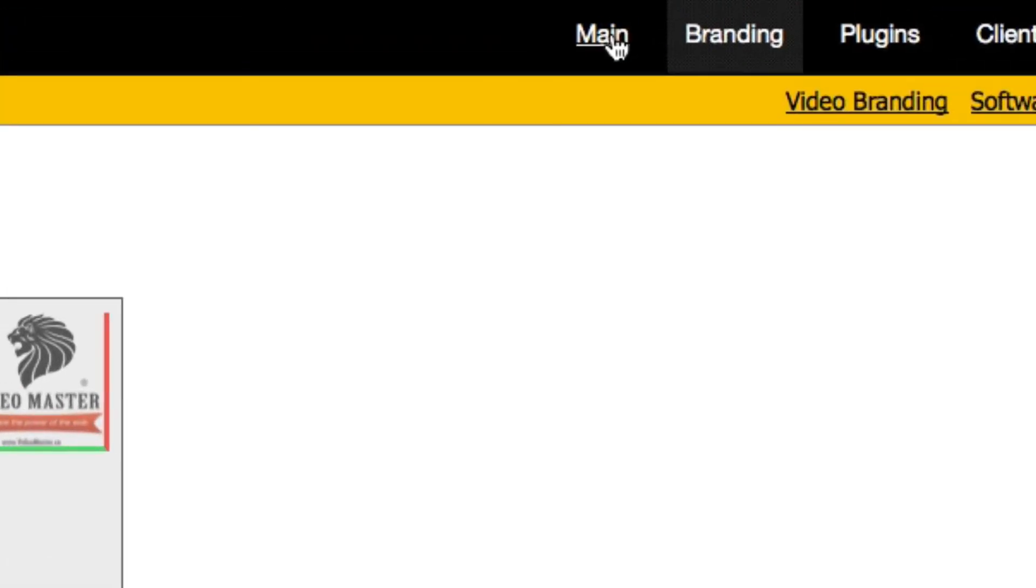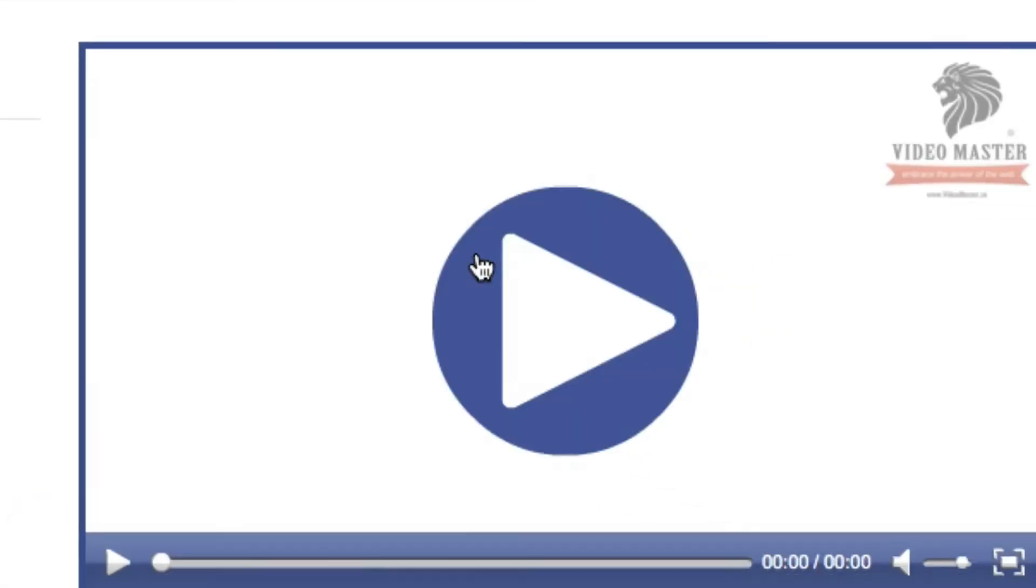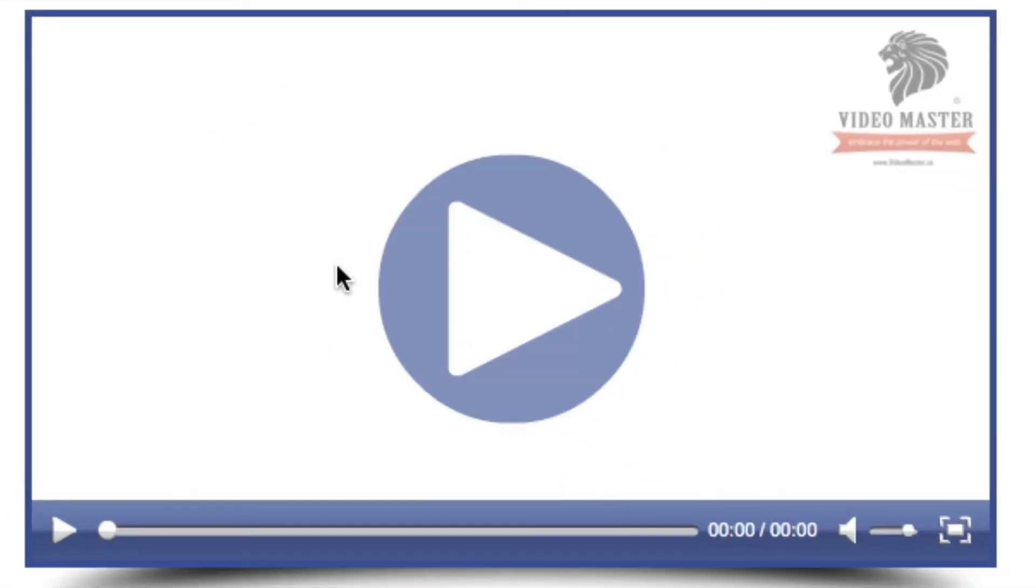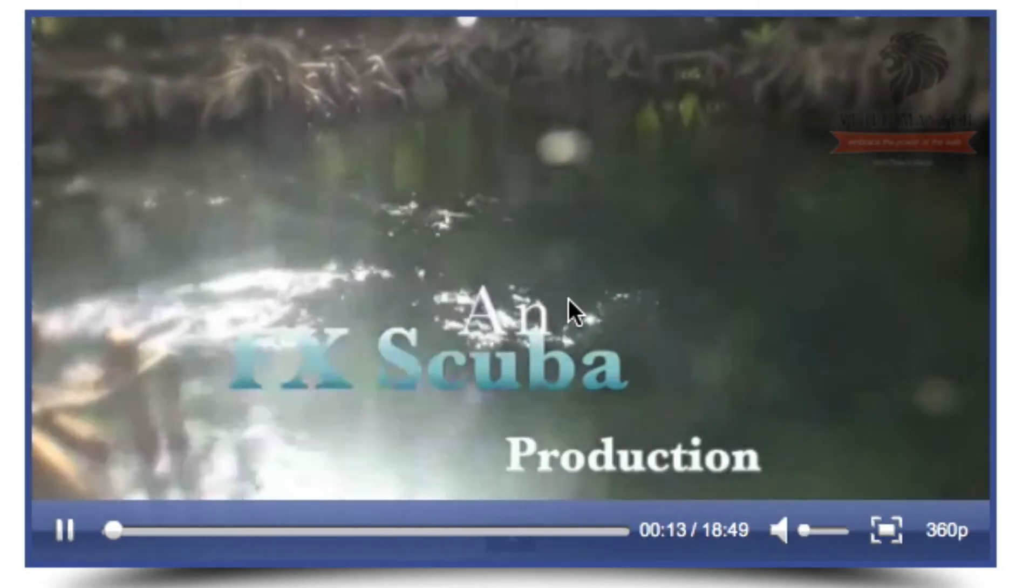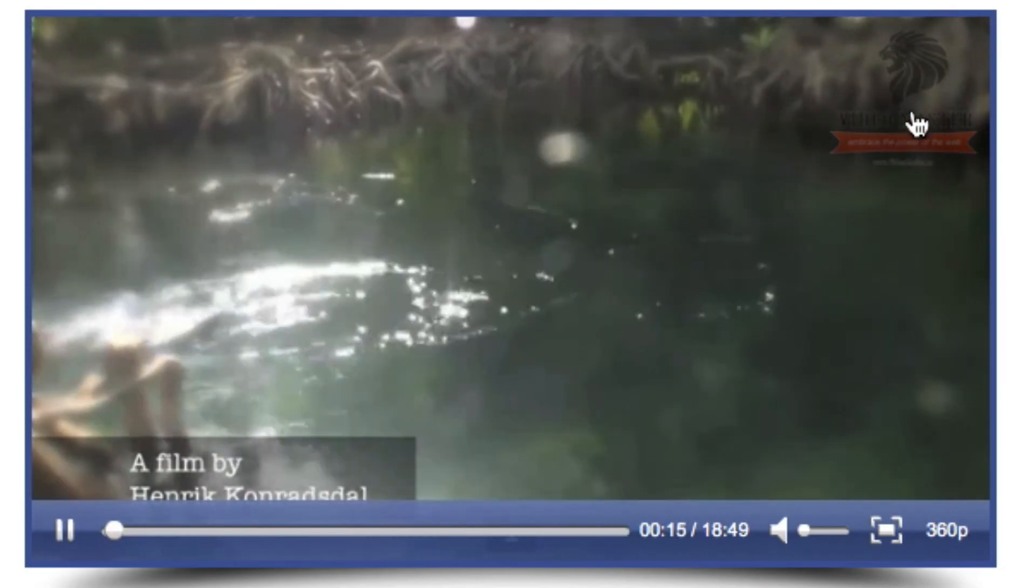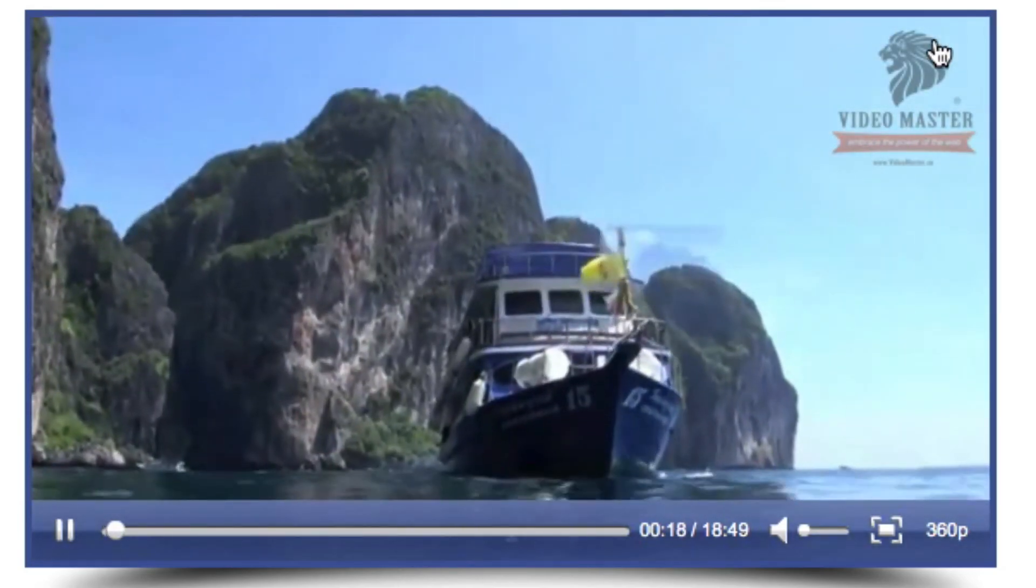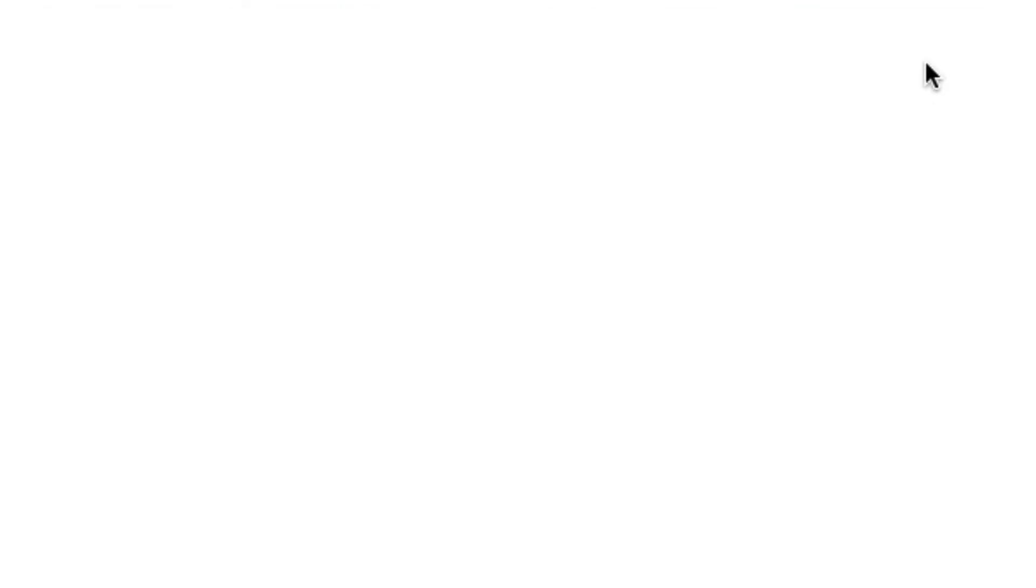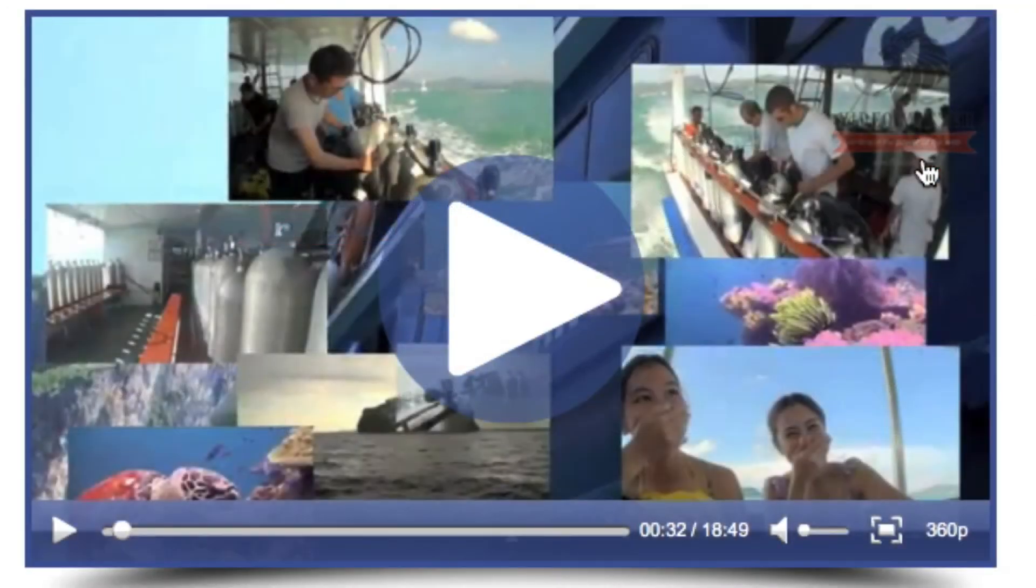If I return back to my main page, we can already see here in the preview video that we've got our logo there. When I play the video, the video is playing and we can see my watermark logo there. If I were to click that logo, it would send me to the website.